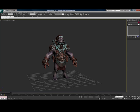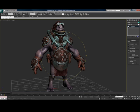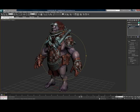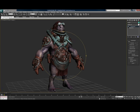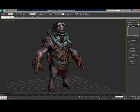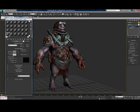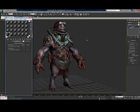We left off last time after importing our model with GoZ into 3D Studio Max. Here we have our model in 3D Studio Max. We left off putting TurboSmooth on the individual parts of the model to get a little bit more smoothing out of the mesh. One thing I forgot to mention during the last video is that the normal maps are actually applied to the mesh as well.